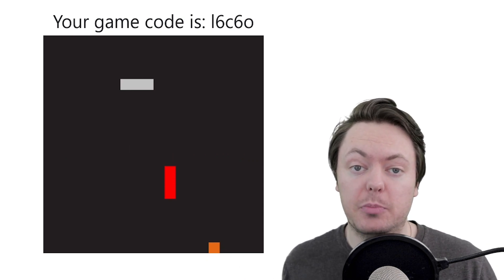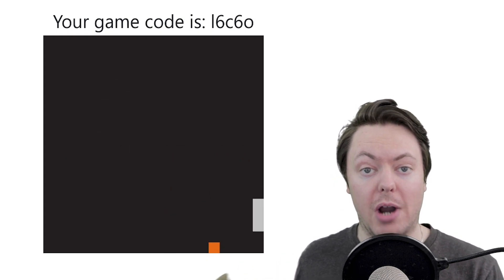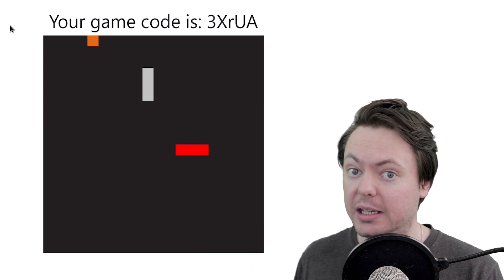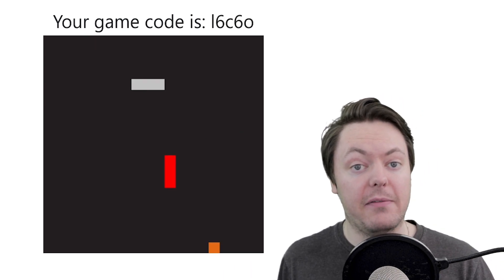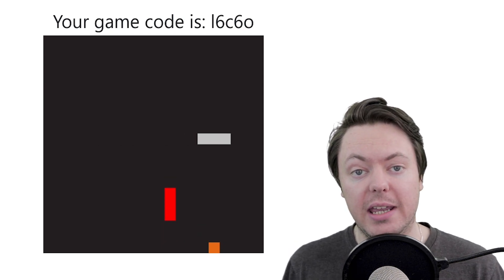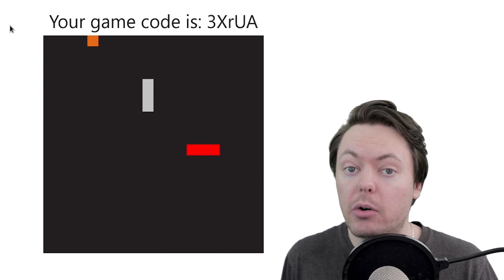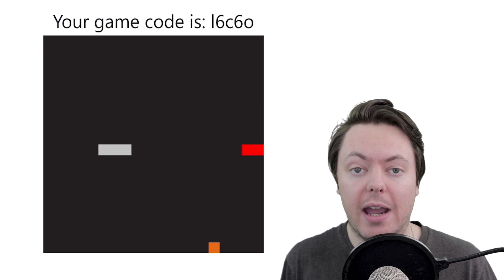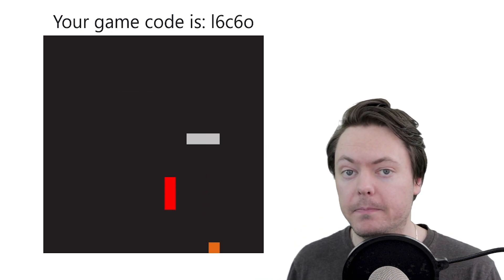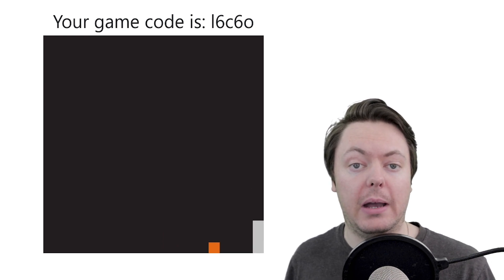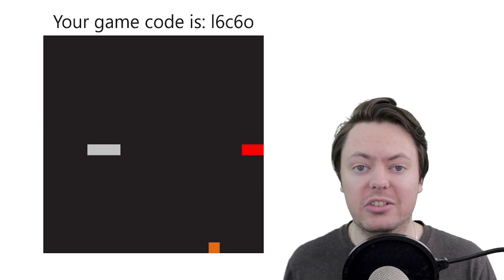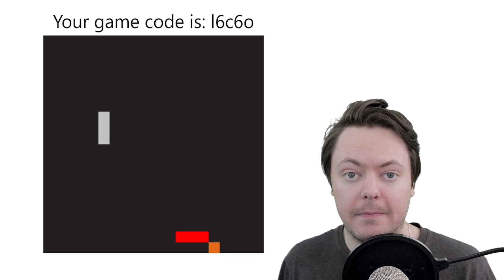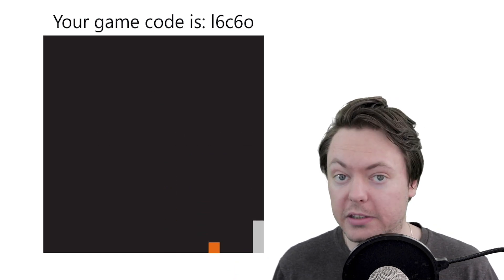So I recently had the immense privilege of making a video on Brad Traversy's channel, Traversy Media. You may have heard of it. And in that video, I built a multiplayer snake game using Socket.io. And in about an hour and 20 minutes, I went from a blank directory to a fully working multiplayer snake game. But what I didn't talk about in that video is how to deploy the game onto the internet so that anybody can play it. So that is exactly what we're going to do in this video.